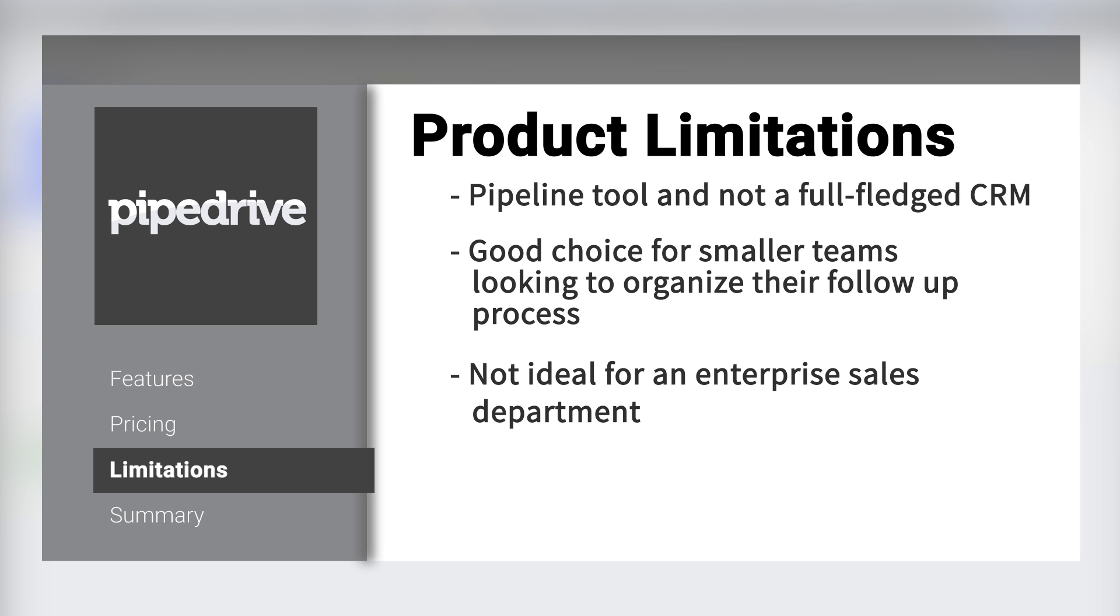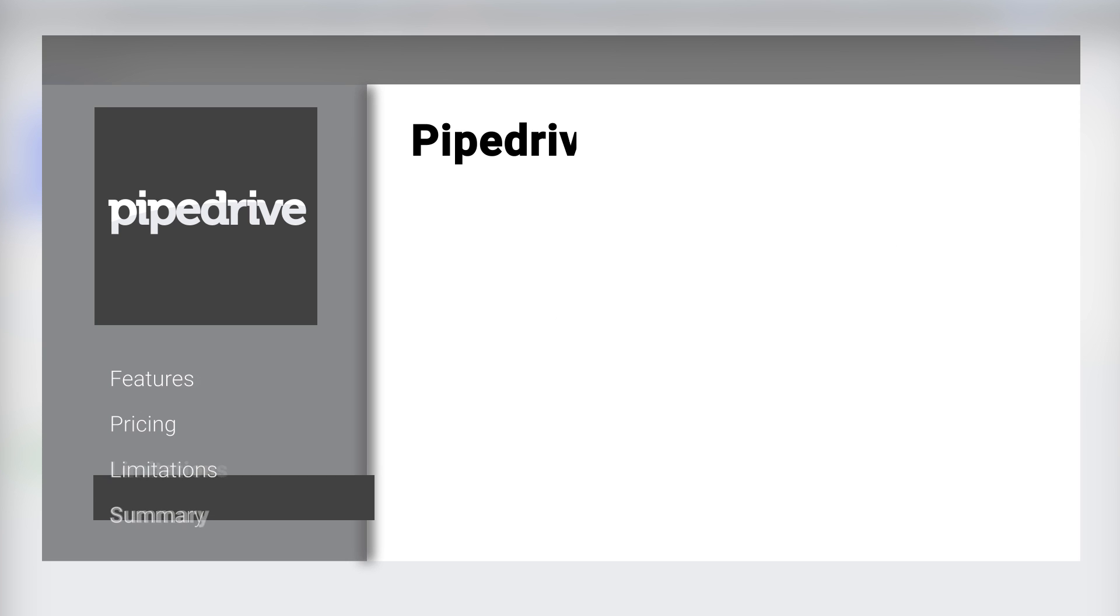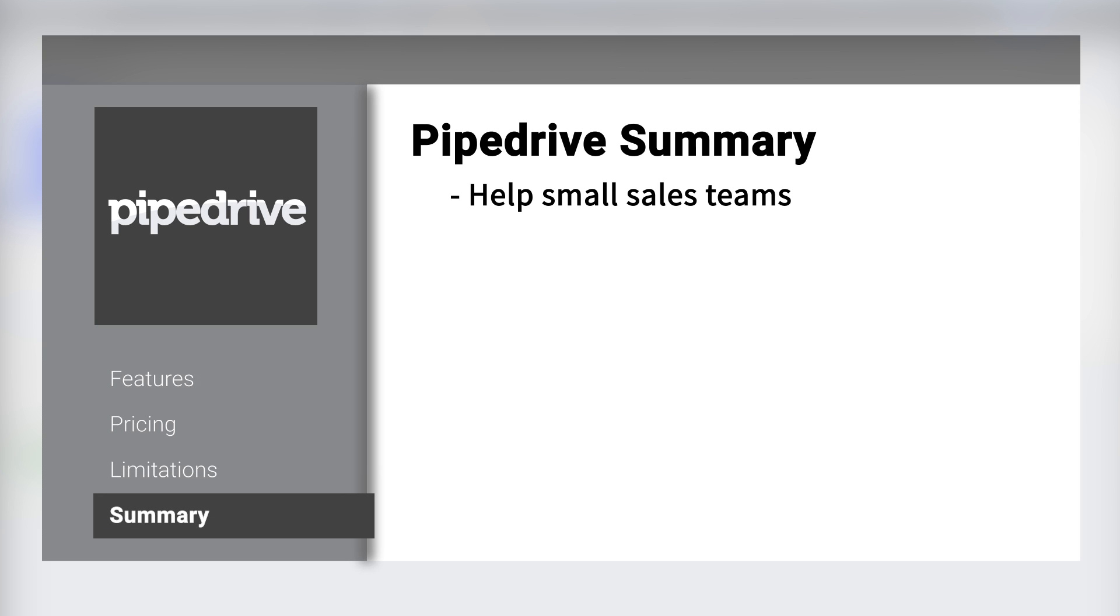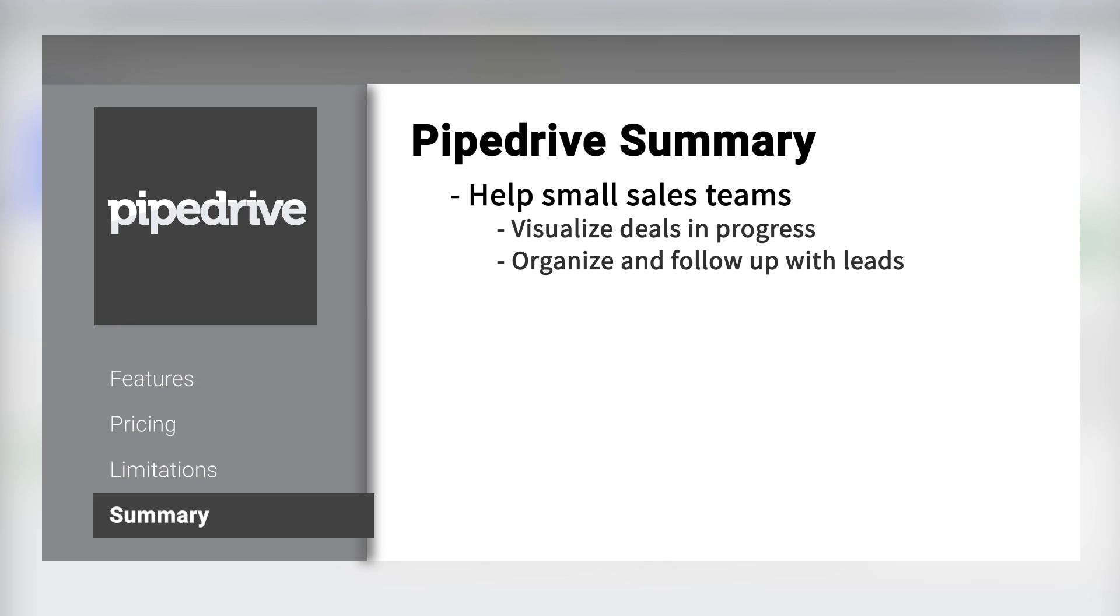In summary, Pipedrive can help your small sales team visualize deals and progress, organize and follow up with leads, and make simple forecasts to stay on track with goals.